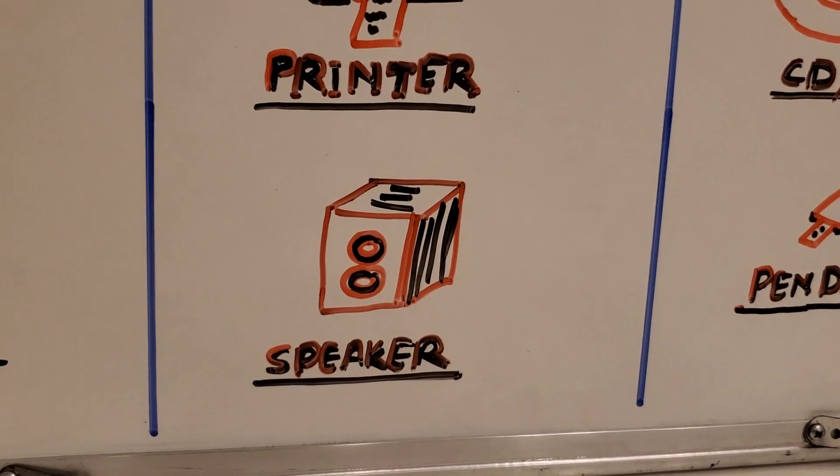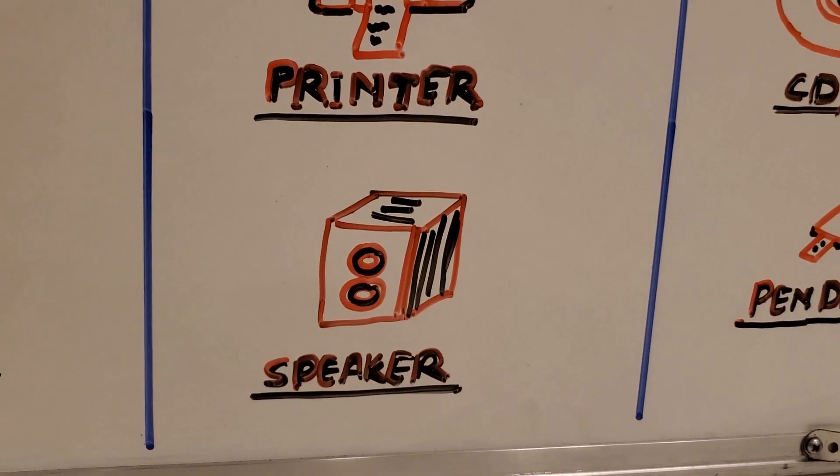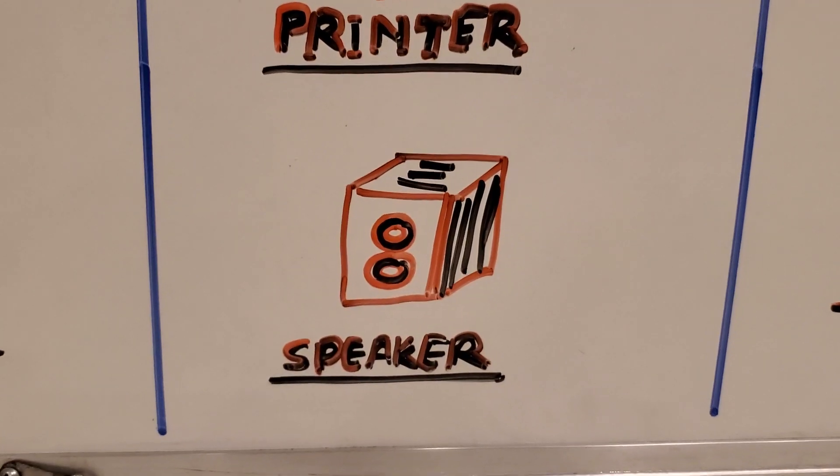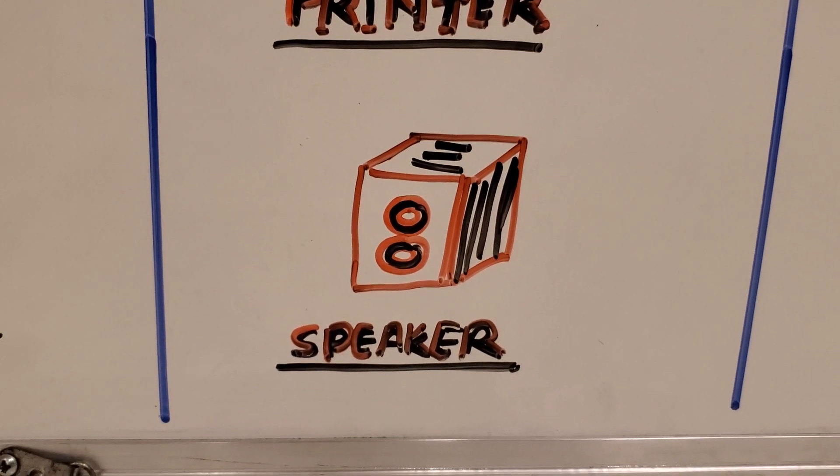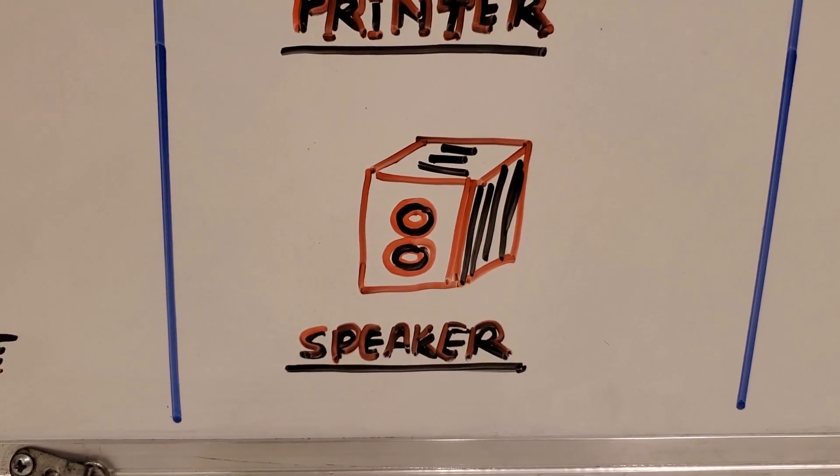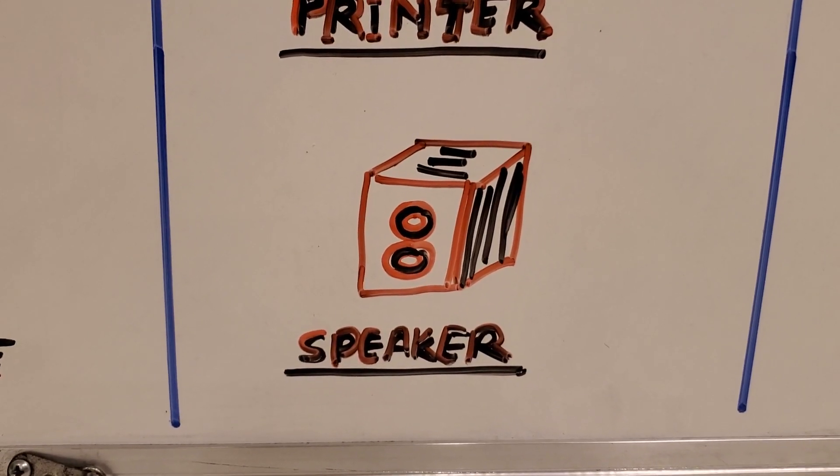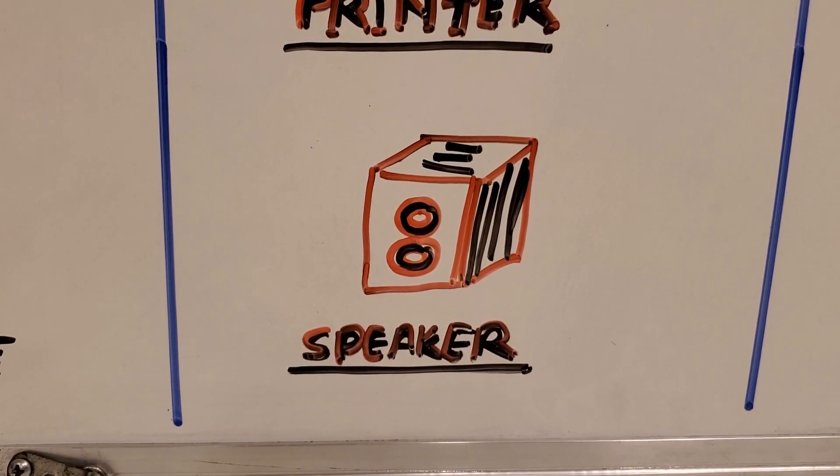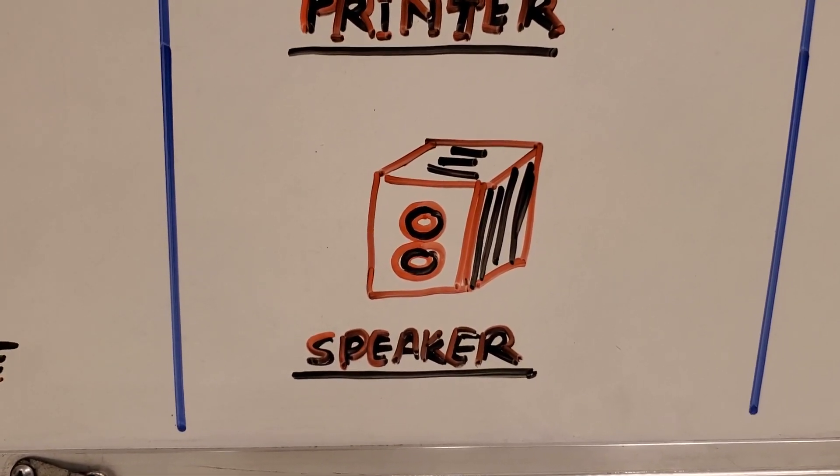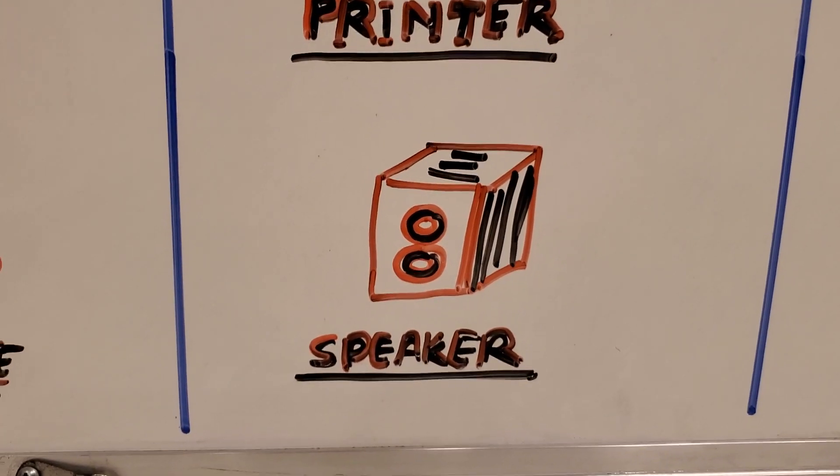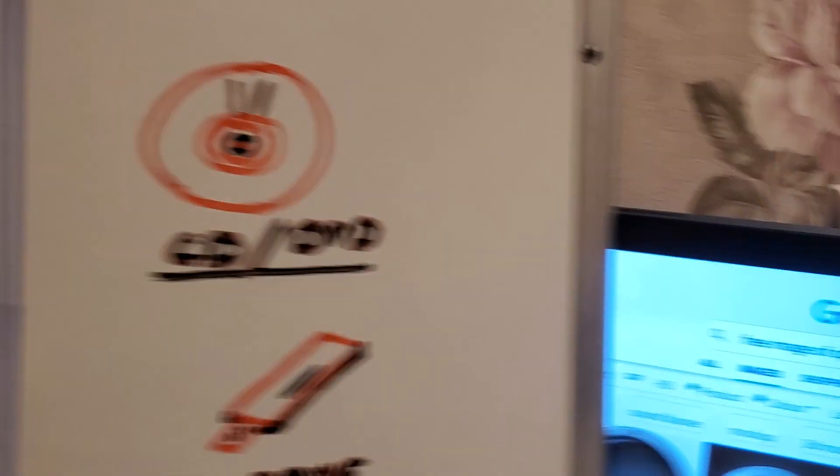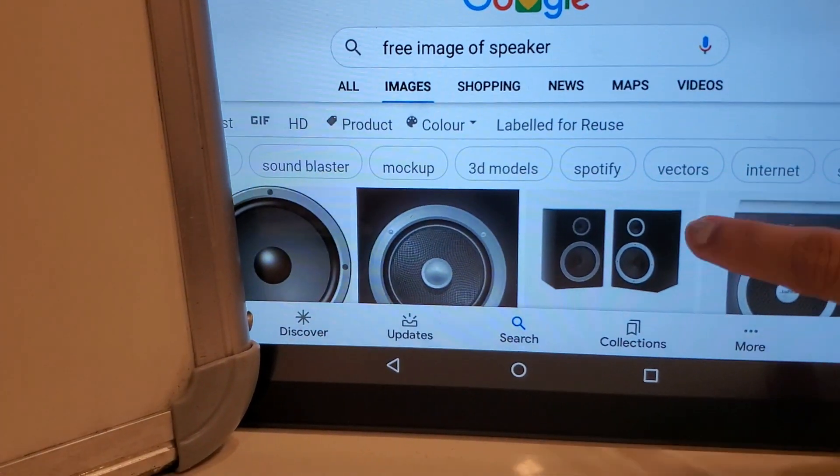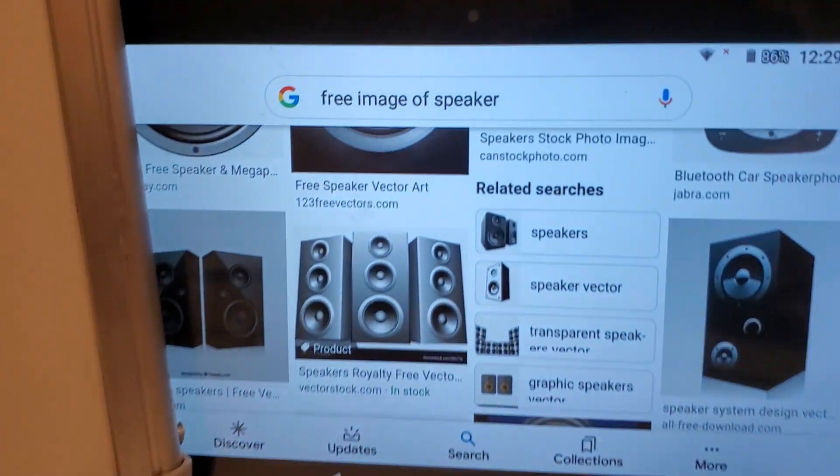Now we have reached to the last of the output device and that is speaker. Are you very fond of music? Definitely yes. As you can see the speaker on my whiteboard, what does speaker do? It allows us to listen to the music and to hear sound effects stored in a computer. Whatever sound or music you have in your computer, you can hear by these speakers.